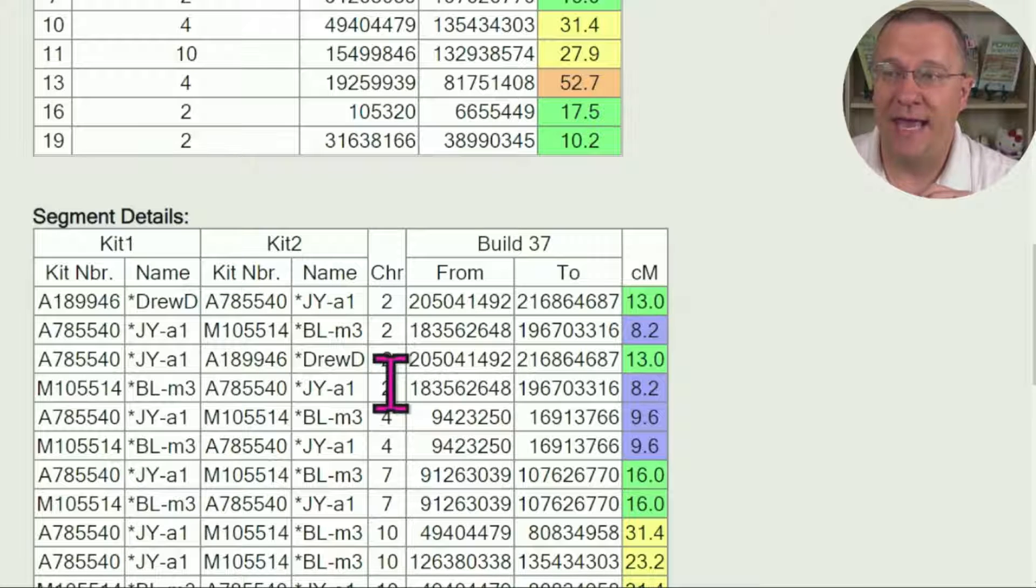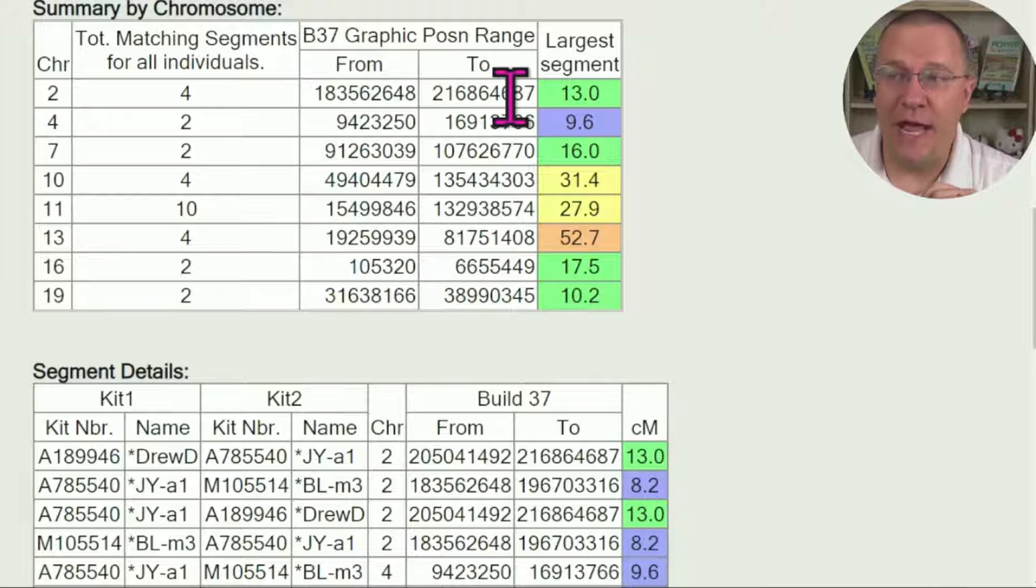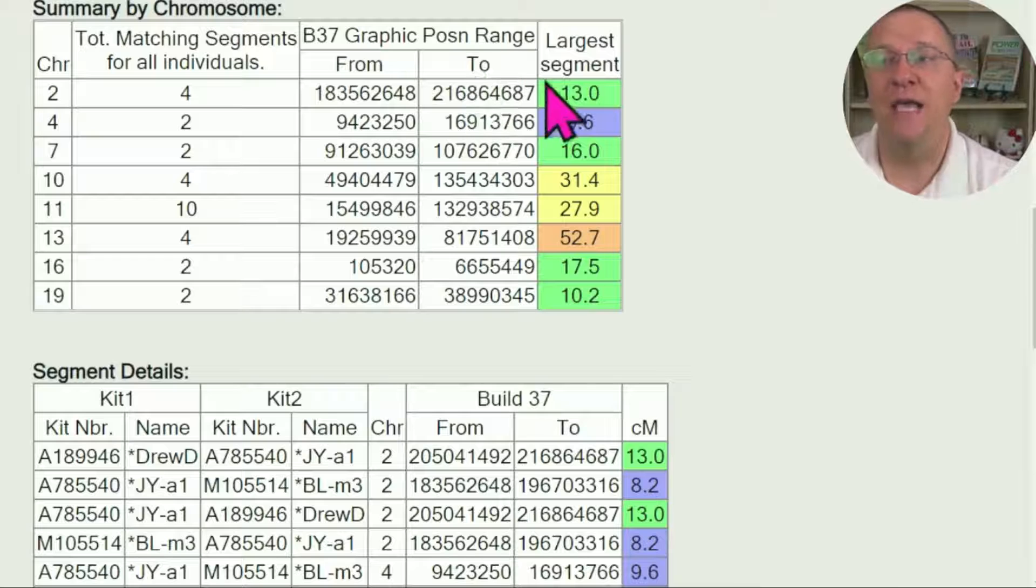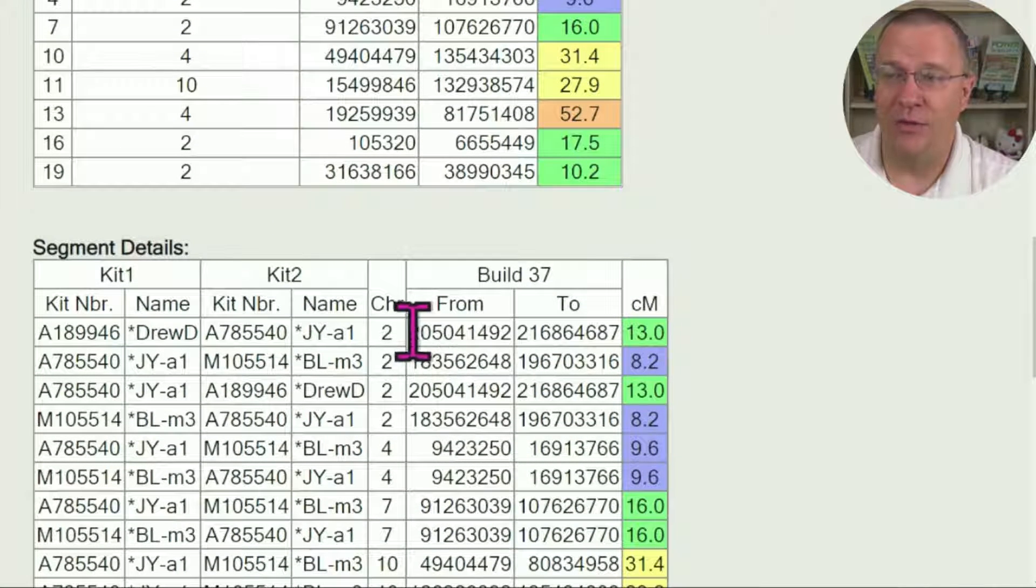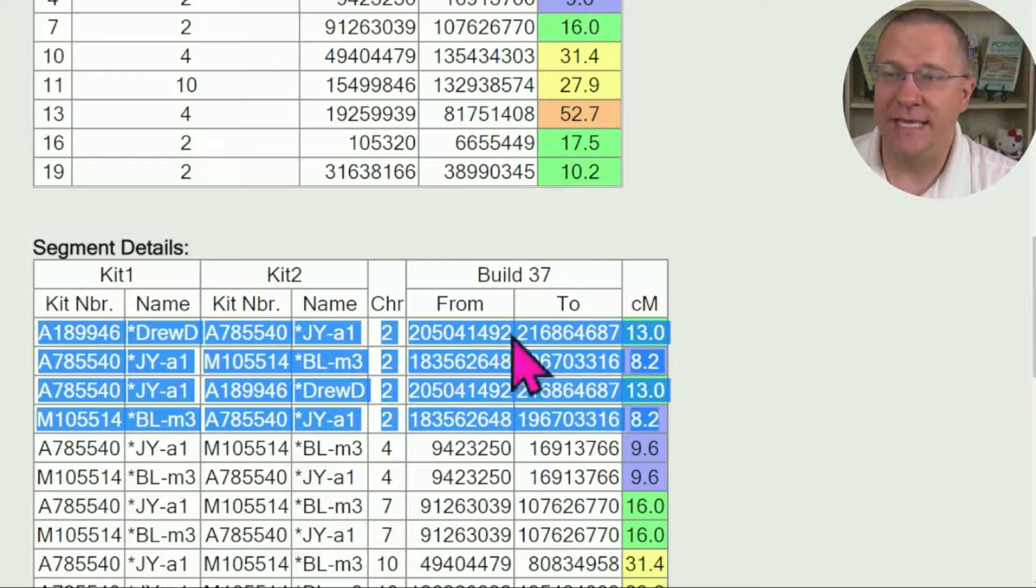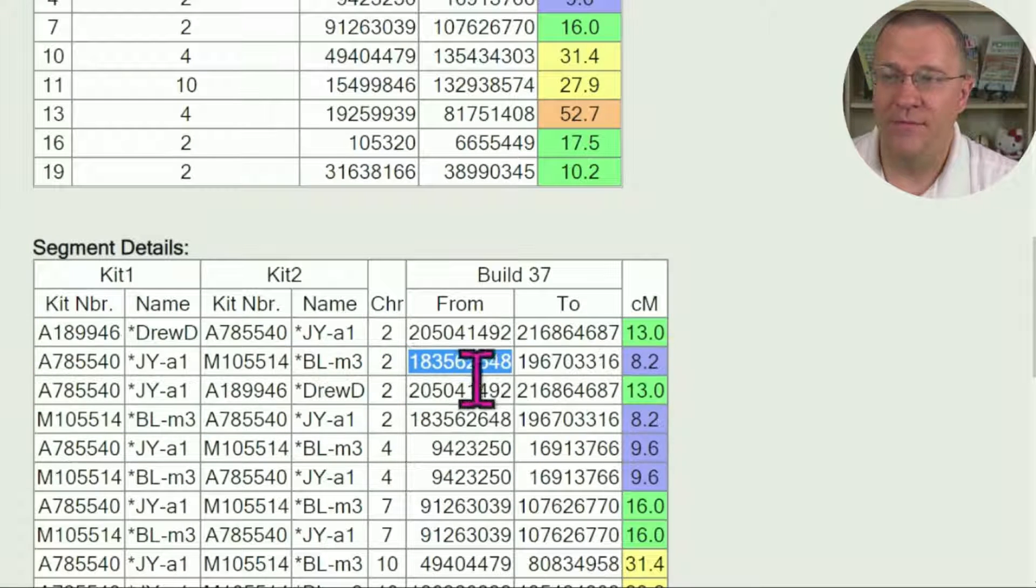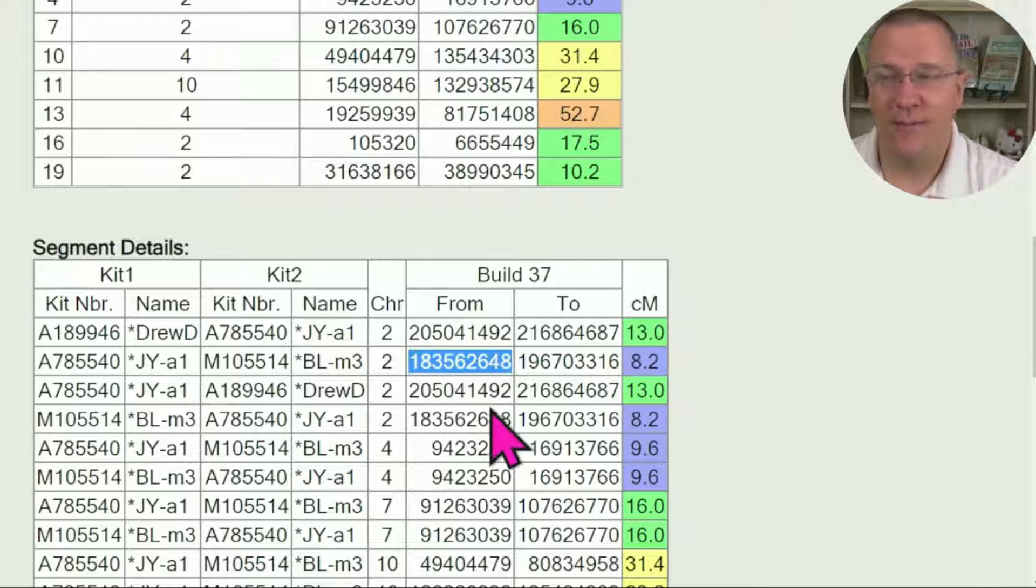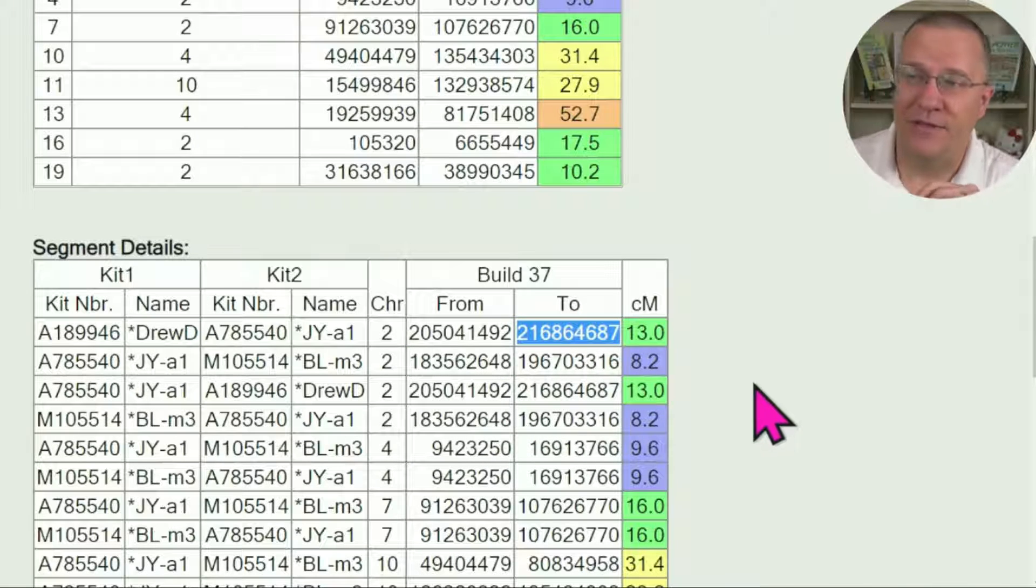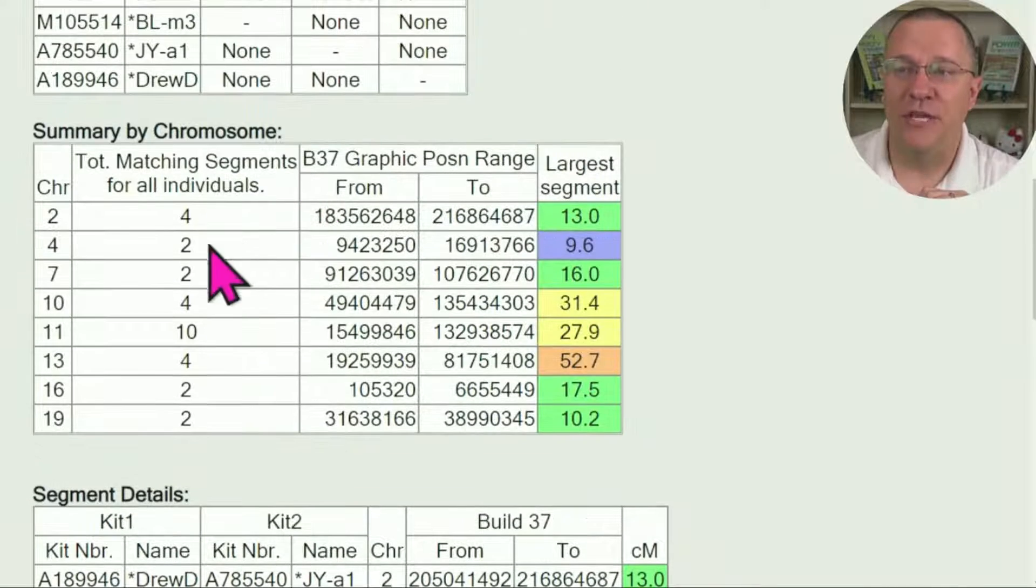This range is going to be the lowest of those segments to the highest of those segments. So if I go down here and look at these four segments, I can see that the lowest is 183,562,648 and the highest is 216,864,687.